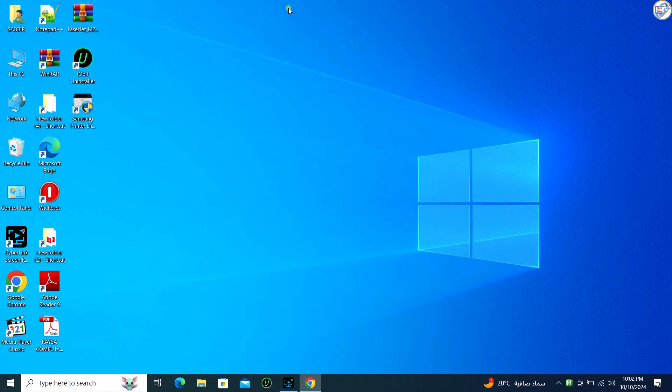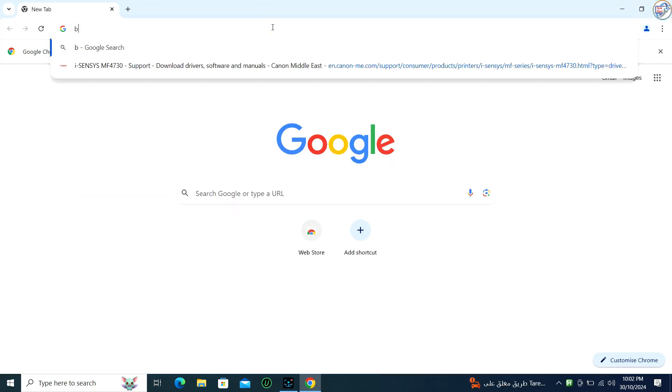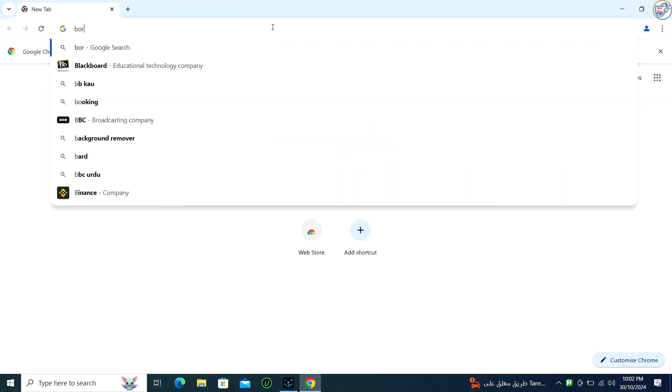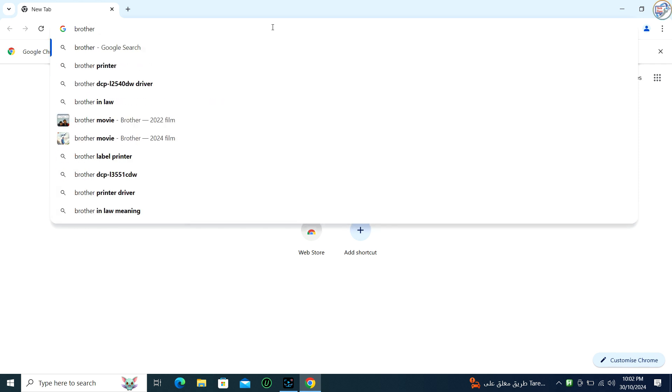Go to Google Chrome. Enter Brother DCP-1610W printer driver in the search box and click on the search icon.